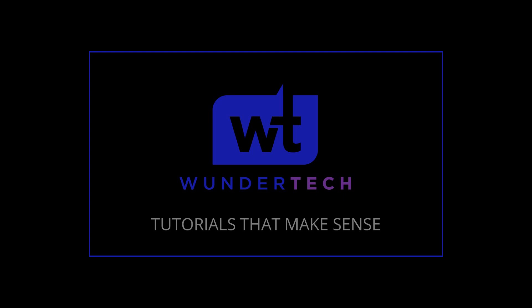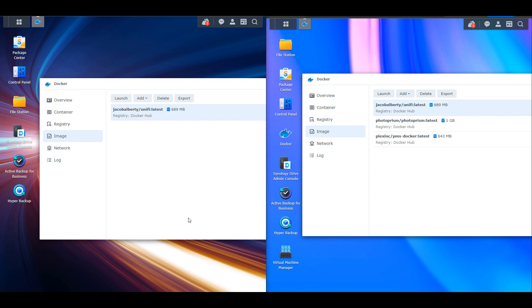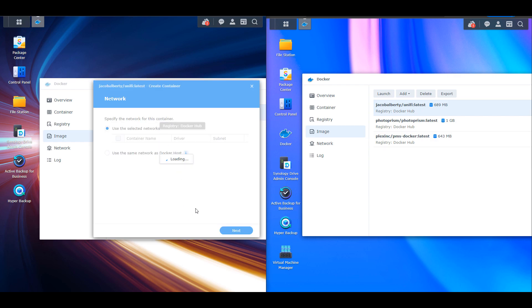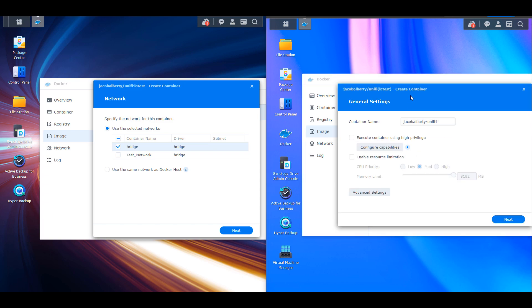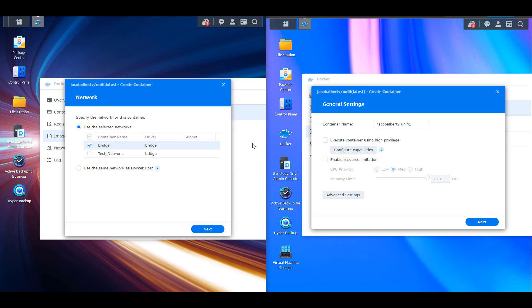An update was recently released for Docker on Synology DSM 7.1 and today we're going to take a look at the differences because the user interface completely changed as far as creating new containers goes. On the left hand side I'm going to have the new version installed on DSM 7.1 and on the right side I'm going to have the older version that's been around since DSM 6.